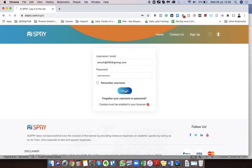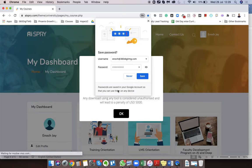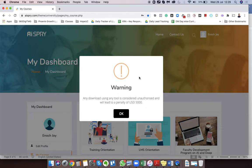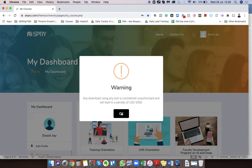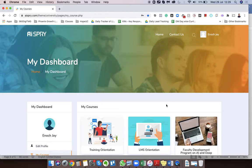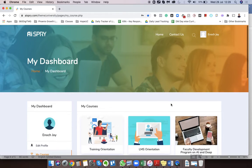So I'm going to log in to my account, and once you're here you will get a warning message. This is basically to ensure that no one is illegally downloading our content. So just simply click on OK.